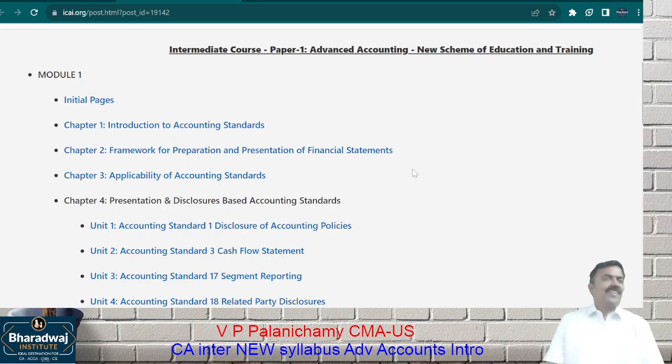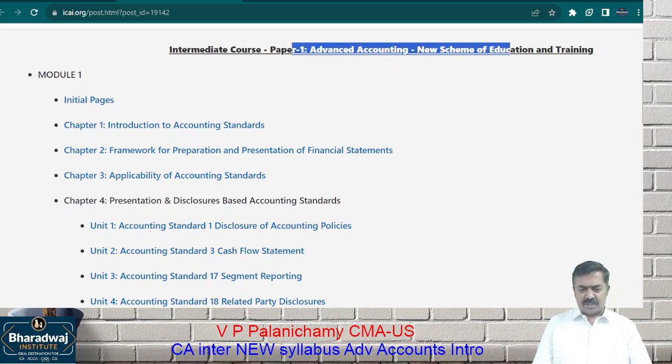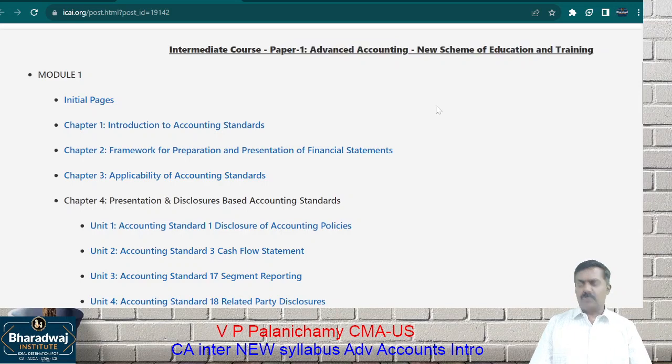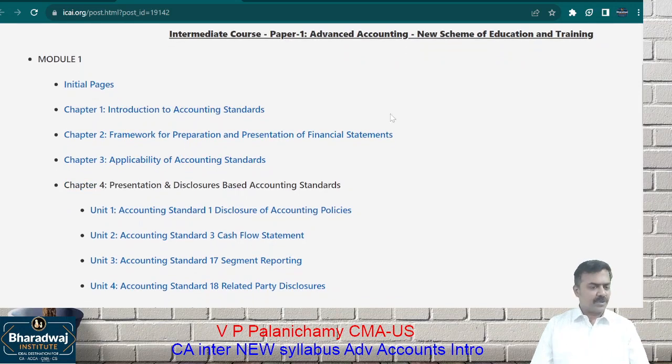Good morning. We will begin with Advanced Accounting — the new scheme of education and training, of course.